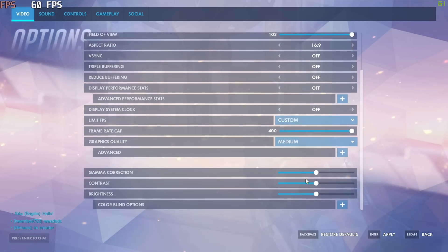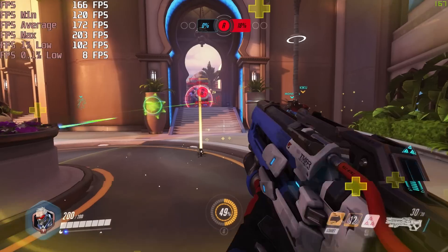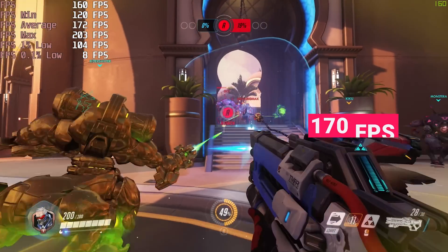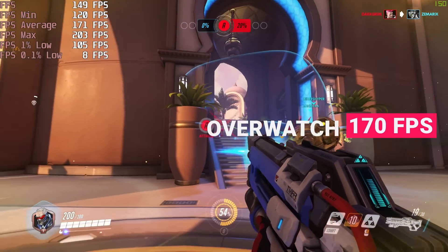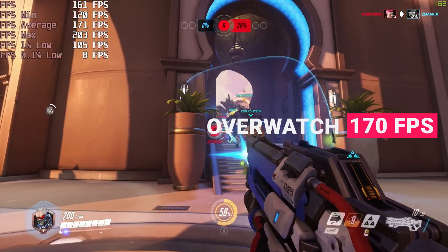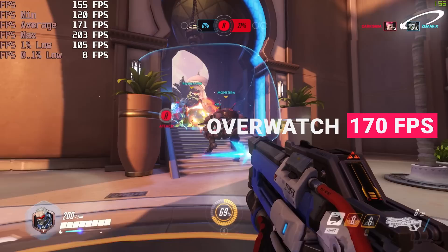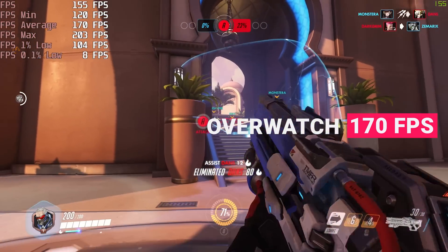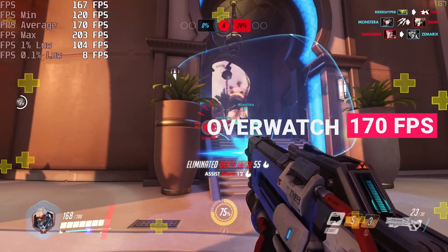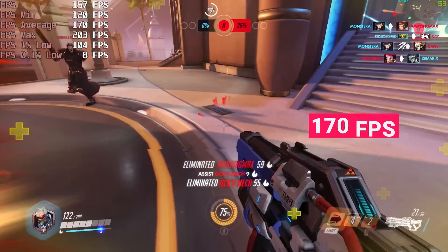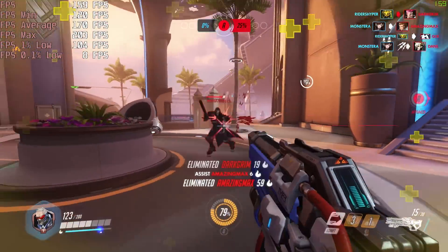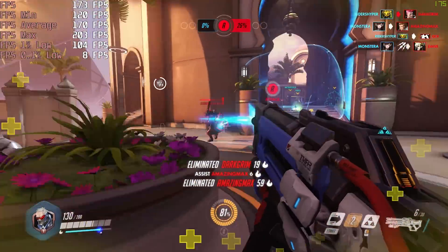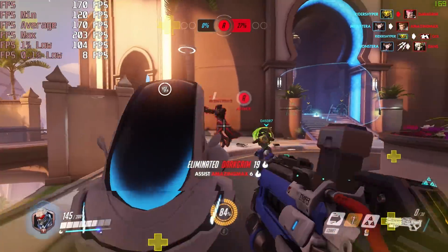And finally, Overwatch. Again, medium settings, averaging a very smooth 170 frames per second. I must admit, I don't play many esports titles, but being able to reach 144 fps and above is definitely a huge advantage.